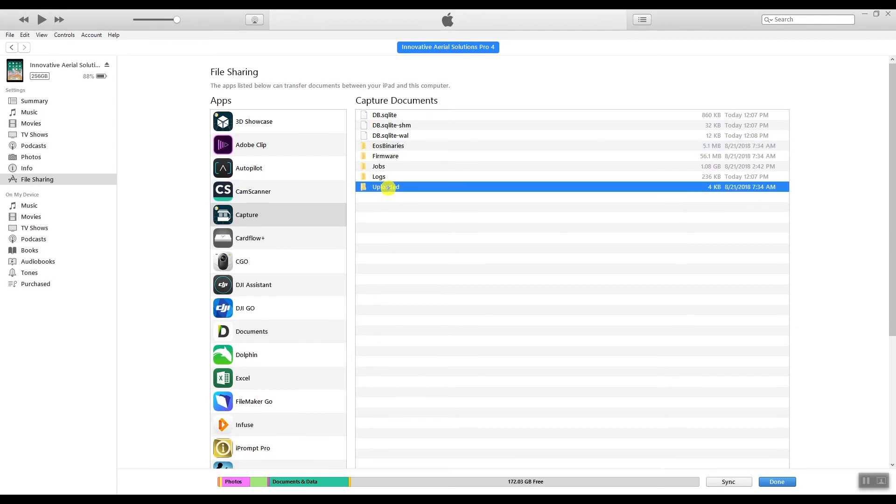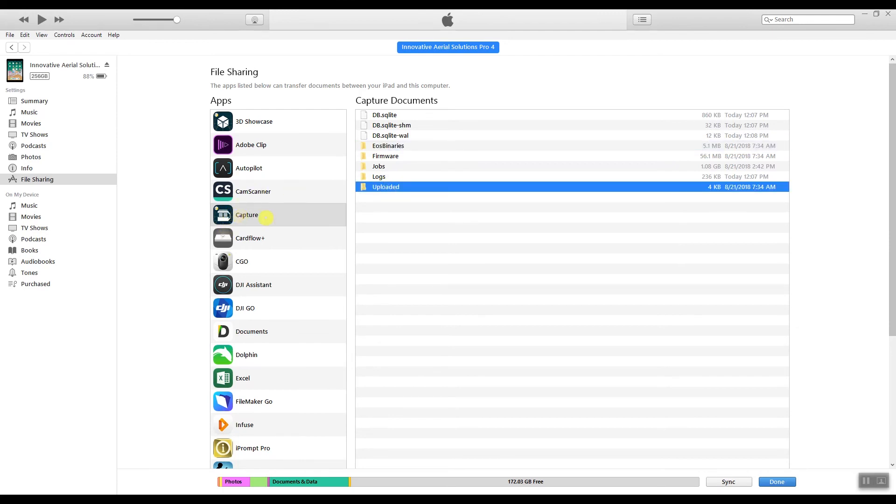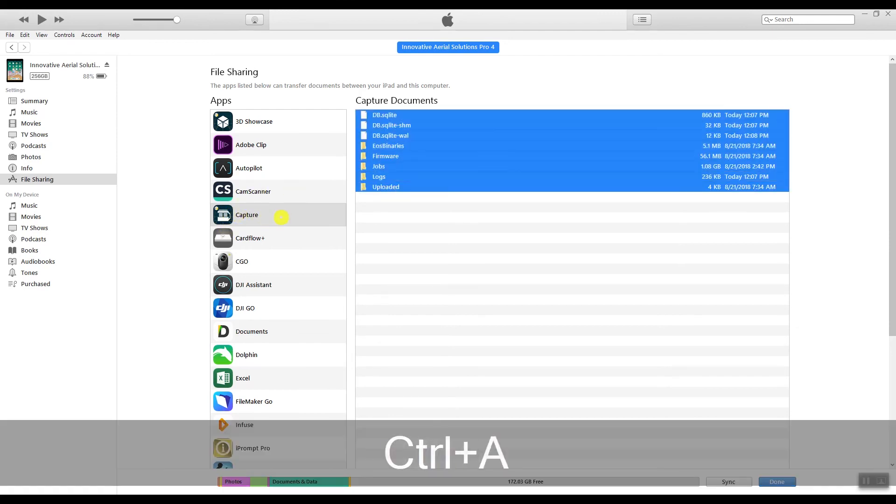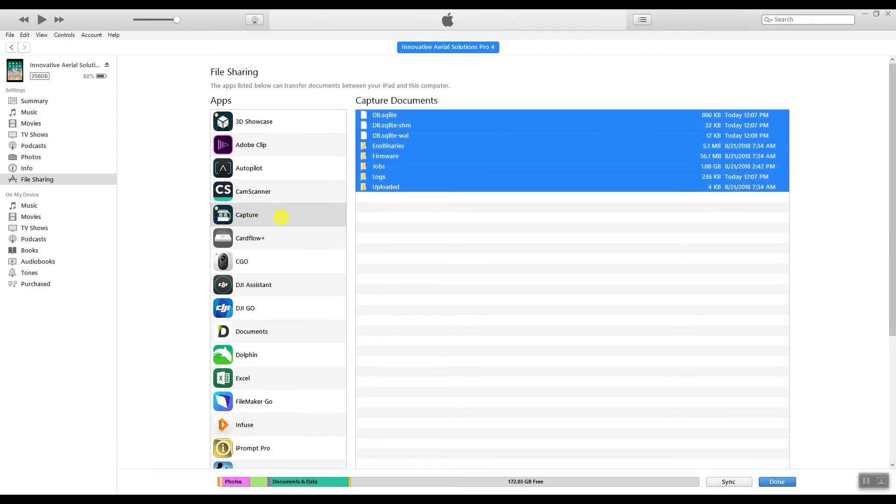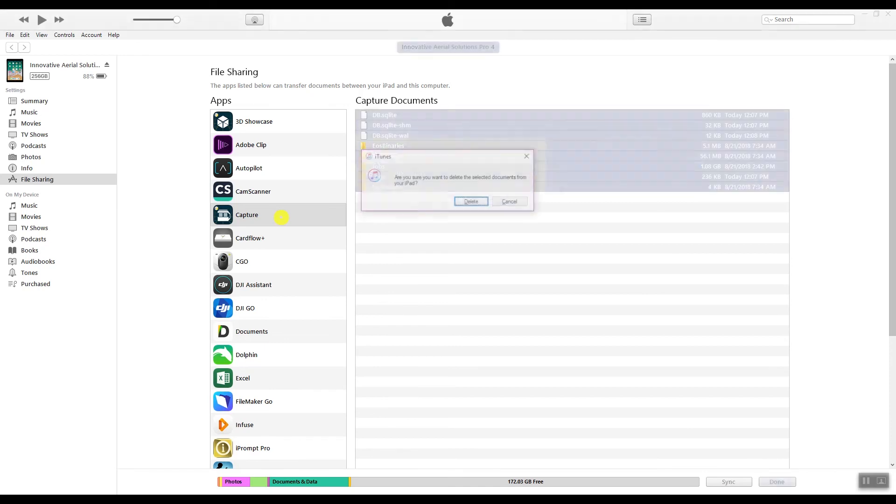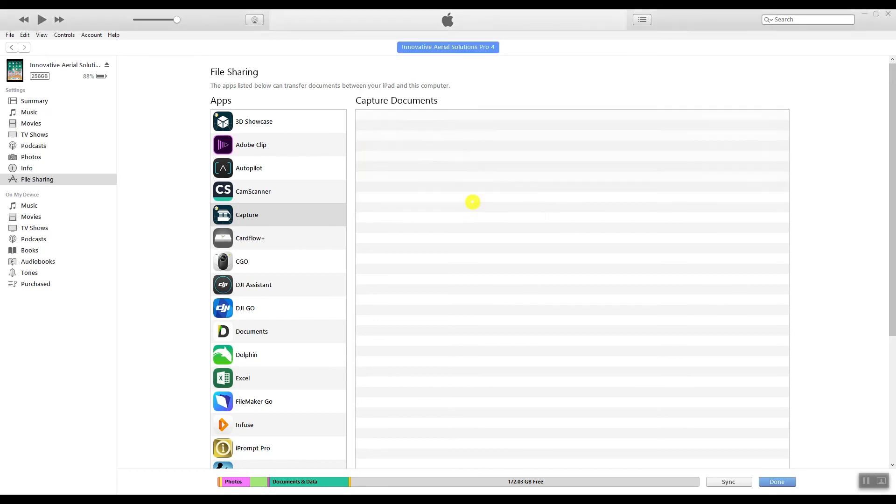You can go into the capture app folder again, hit Control A, and then I hit the delete button. It gives me a warning: Are you sure you want to delete the selected documents from your iPad? I hit delete, and it deletes everything. I'm done there.